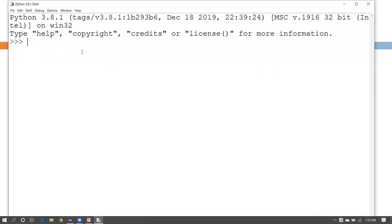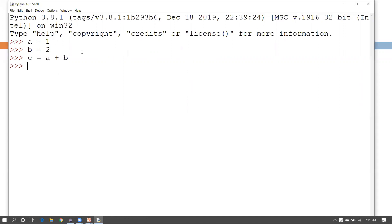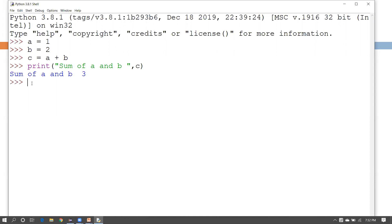You can write direct code on the shell and execute your code snippets here. For example, as we saw in the previous tutorial — a equals 1, b equals 2, and we calculate c as the sum. Then print the value like 'sum of a and b'.